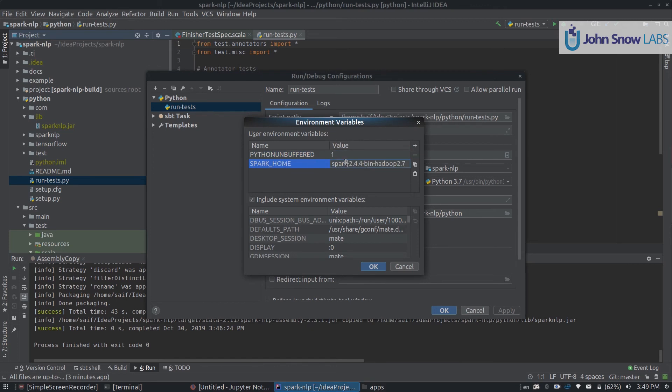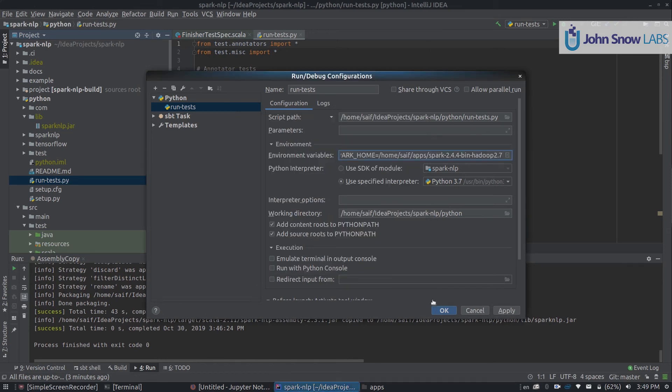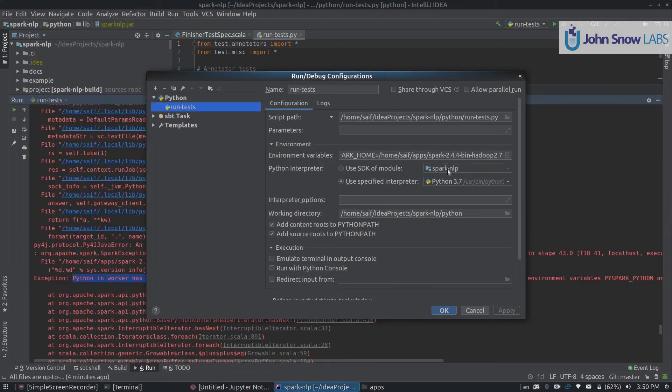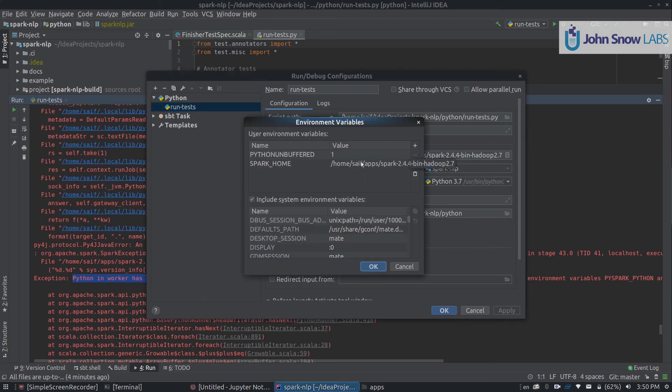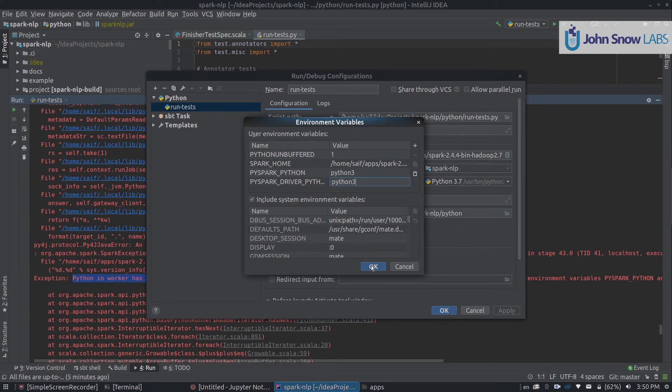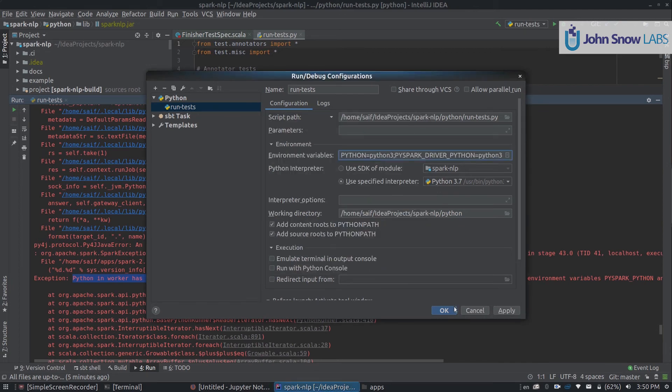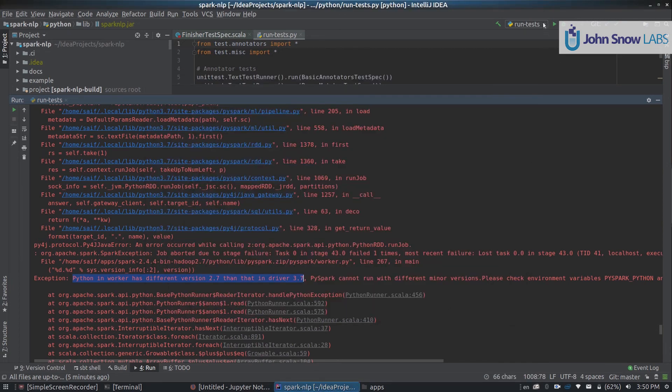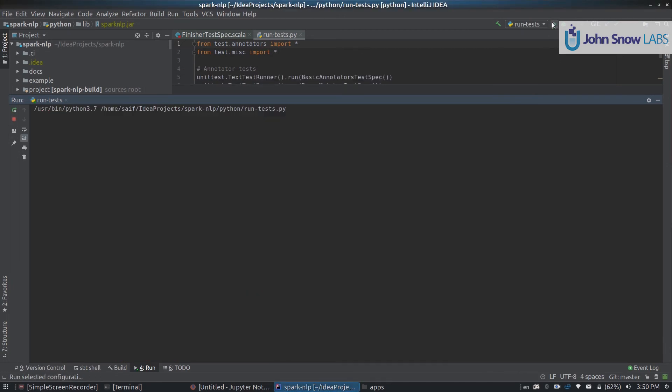Click OK, and in the environment variables, add a few ones. That is called PYSPARK_PYTHON. We need to make sure it uses Python 3. For the driver, we can call PYSPARK_DRIVER_PYTHON Python 3. With that done, everything should be fine on the run tests.